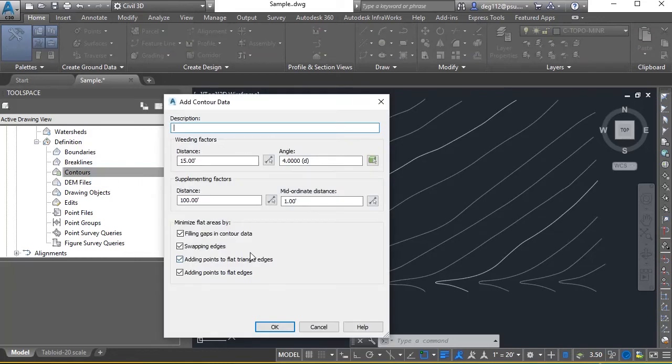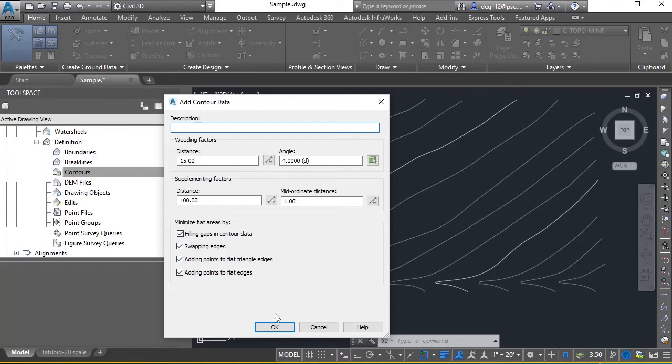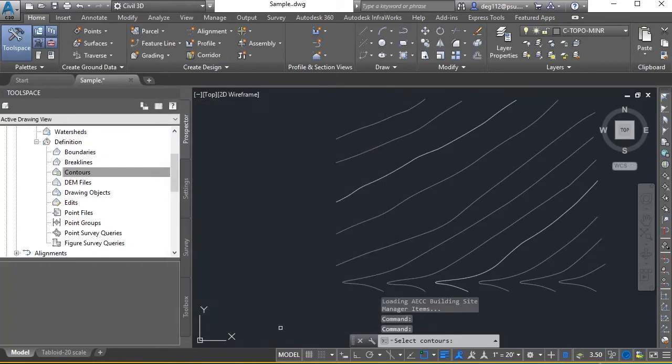I'm going to let all the defaults happen up here for the existing surface. I'm also going to use the minimize flat areas on the existing surface. We will modify this on our proposed piece later. Hit OK.